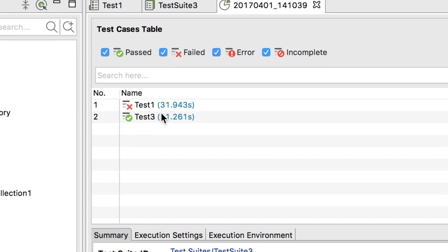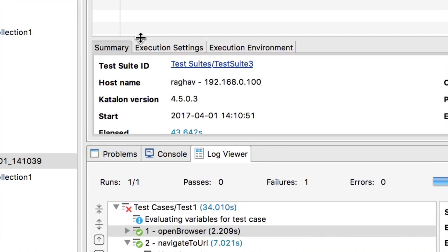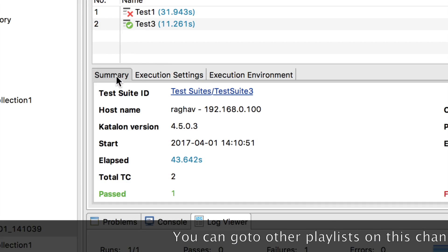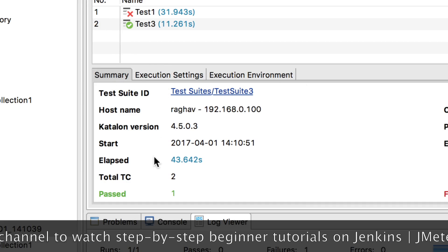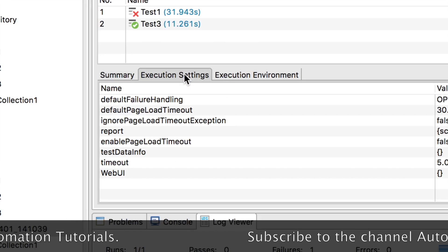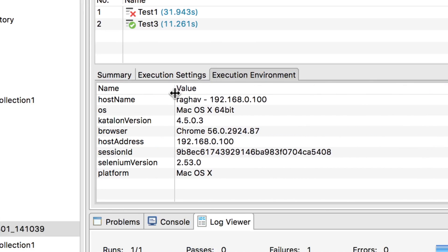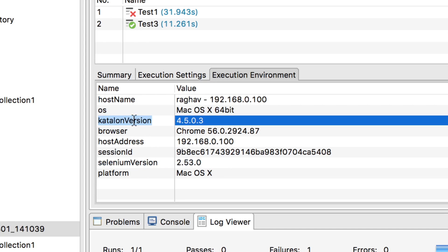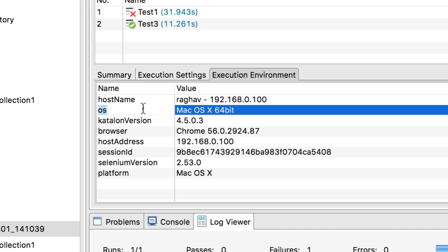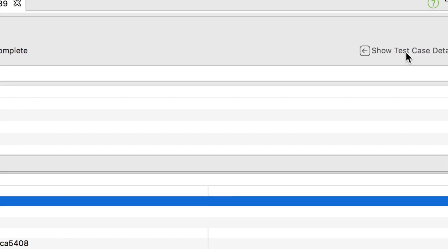We get filters so you can filter out passed, failed, and other options. This is very useful when you have lots of test cases in your test suite and want to filter just the failed or passed ones. Further down, there is a summary section showing total test cases ran, passed, failed, and other options. We also have execution settings and the execution environment section, which shows useful information like the Selenium version, Katalon Studio version, the browser, and the operating system on which your test suite ran.